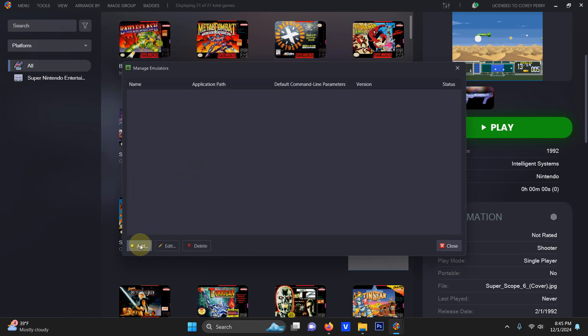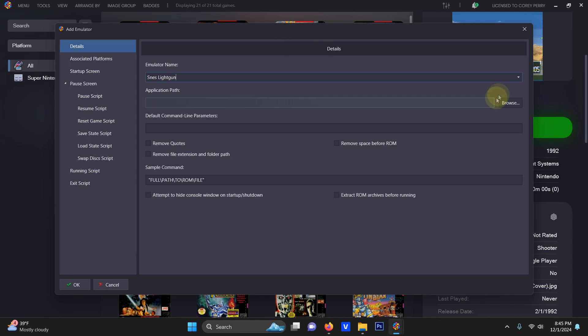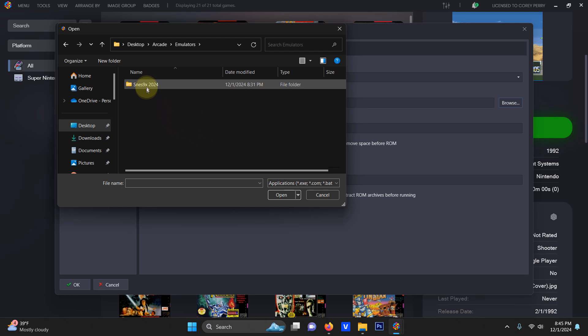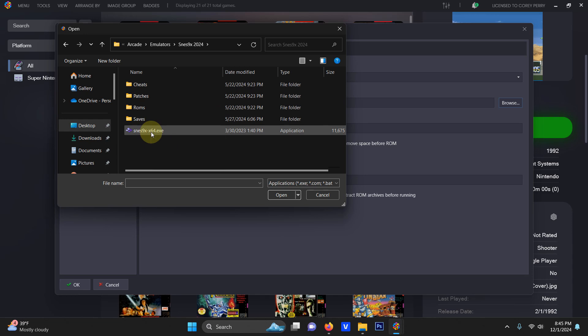I'm going to click Add. The name of my emulator we're going to call it SNES light gun so it'll stand out from the others. Now I'm going to set the path. Once again my path is on my desktop, Arcade, Emulators, SNES 9x 2024 and the SNES 9x-64 EXE here.